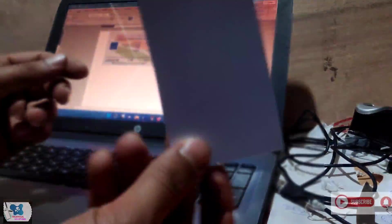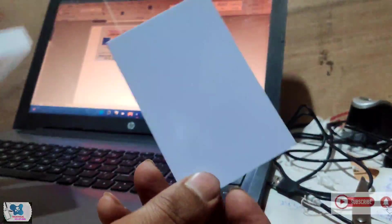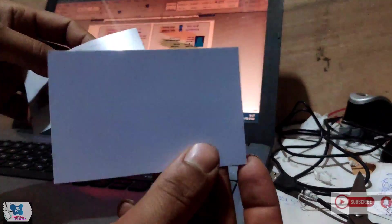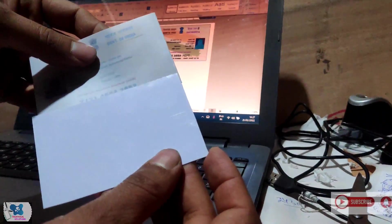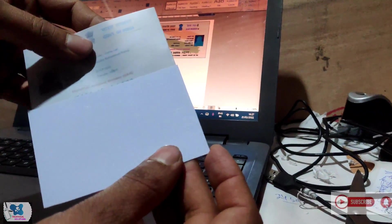So here I have taken a small sheet, the same size of this card, I have taken here.